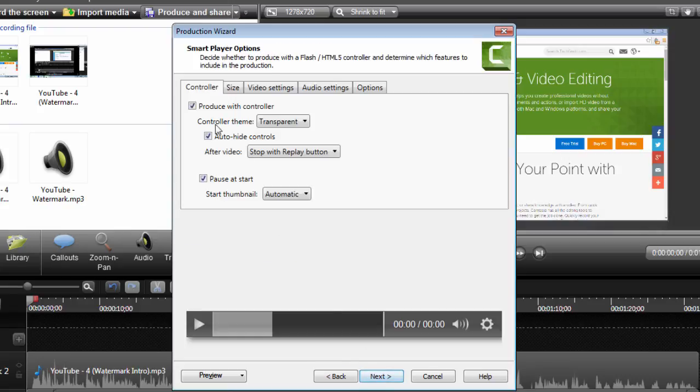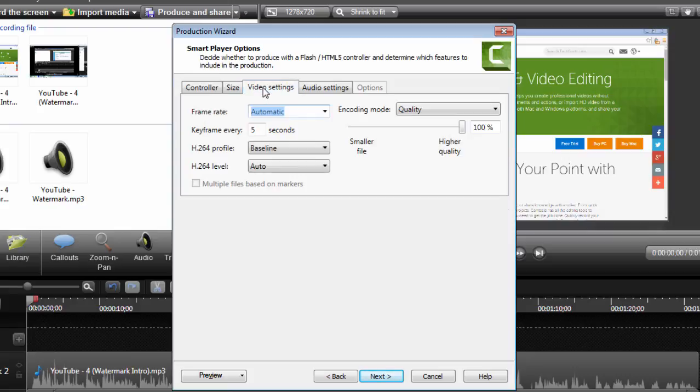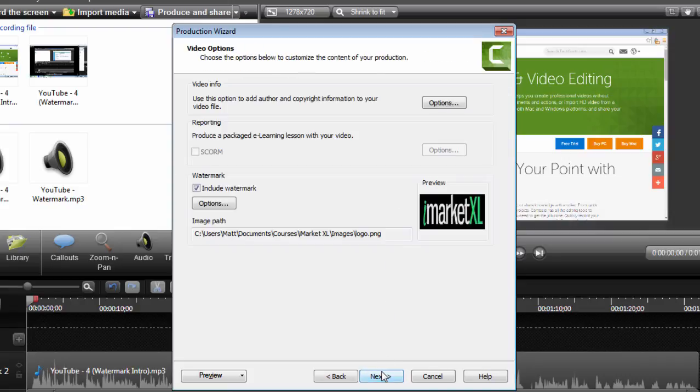Then uncheck that produce with controller since we're doing this for YouTube and they already have a controller. And then I like to move that all the way to the right so it's the highest quality video. That'll be like a 1080p HD quality.